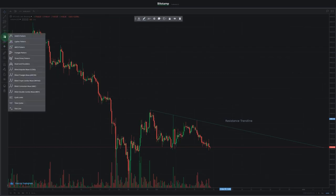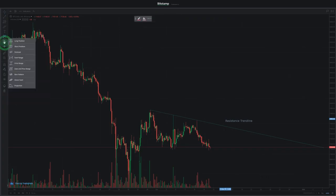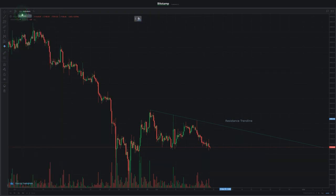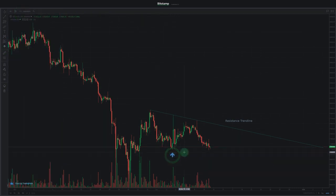Down here, we've also got functions to draw different patterns to the chart, calculate the risk-reward ratio of a specific trade setup, or mark price ranges. To make the chart clearer and more visually appealing, we can add graphics to it. For instance, we'll put an up arrow graphic to where the price of Bitcoin rebounded.